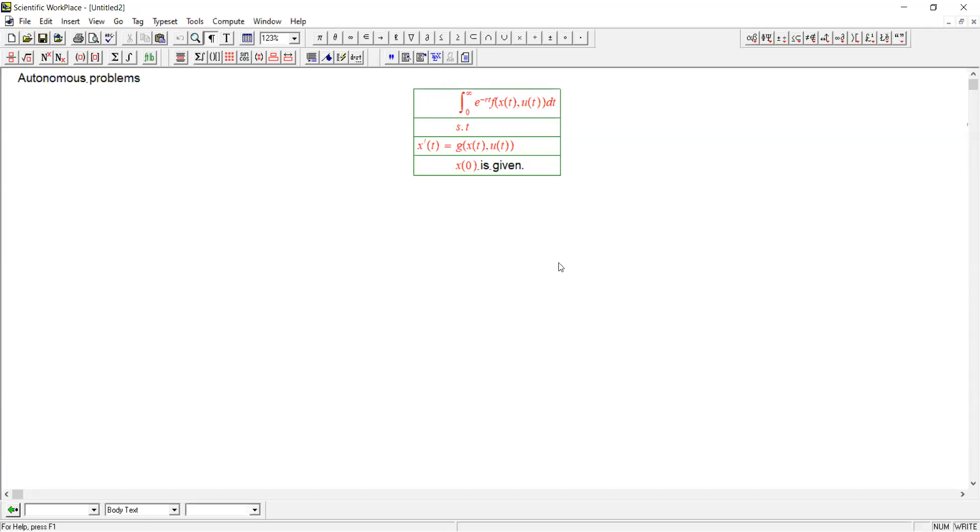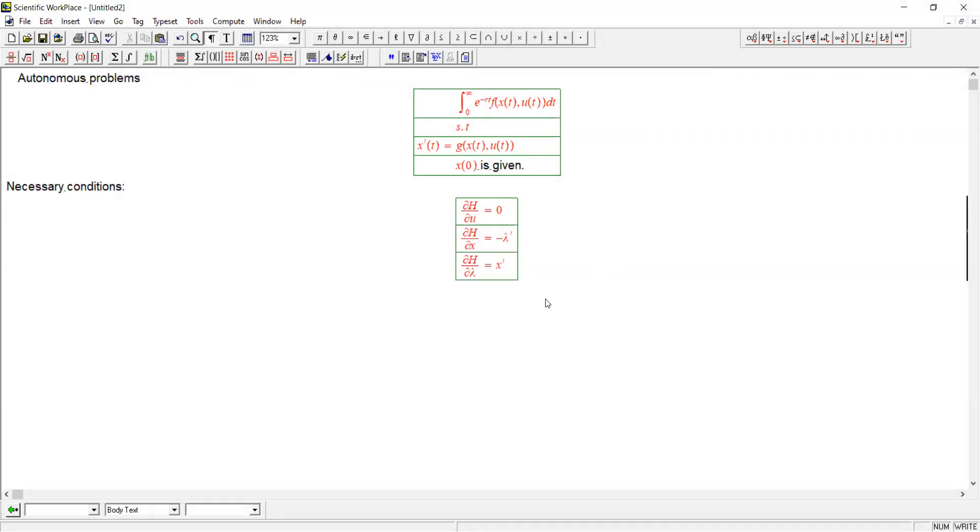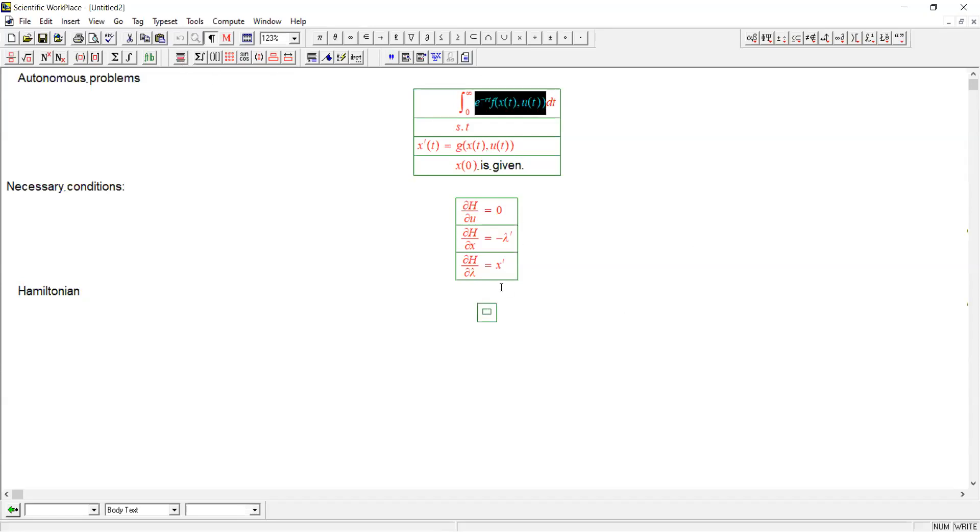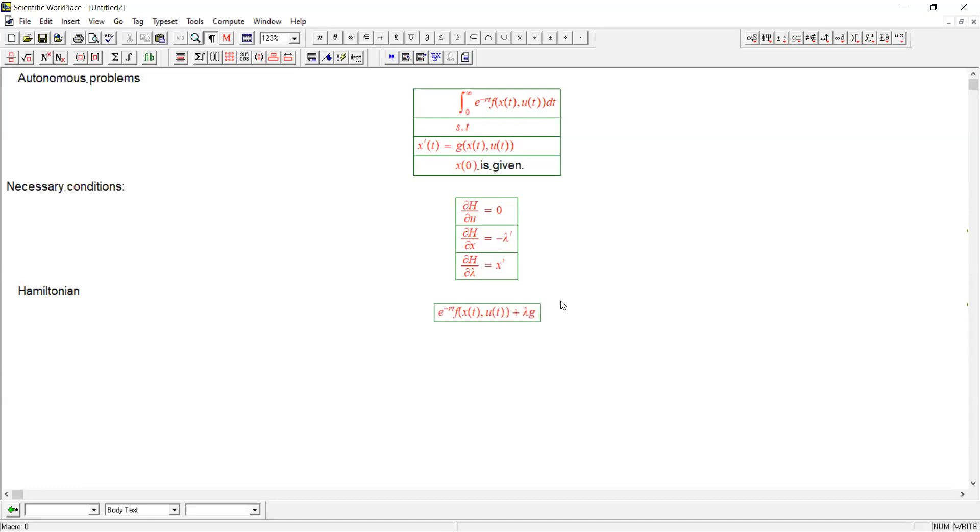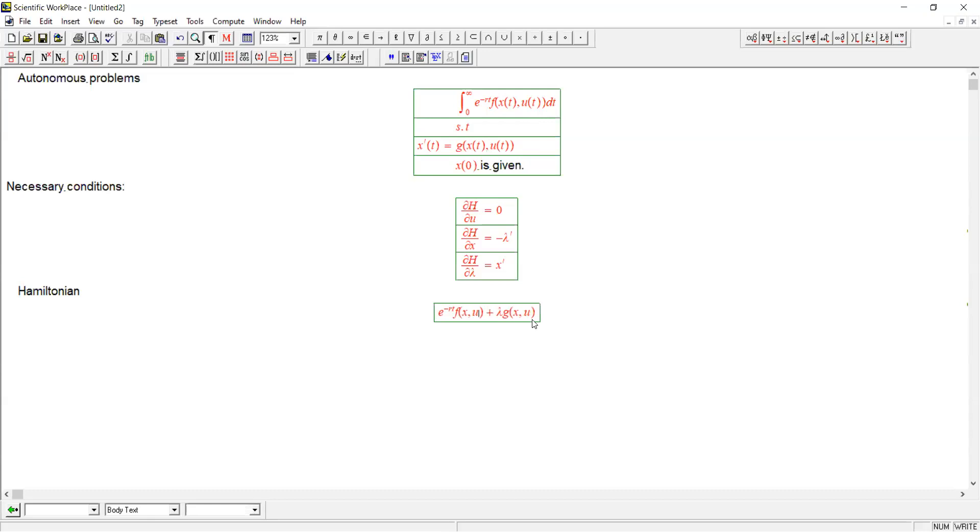Here are the necessary conditions that we need for an optimum that we derived earlier. Let's see what they look like one by one. The first thing we need to do is write down the Hamiltonian, which is the integrand plus lambda times g of x and u. We can suppress time here for simplicity. This is the Hamiltonian for an autonomous problem.